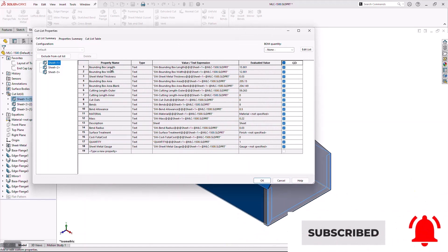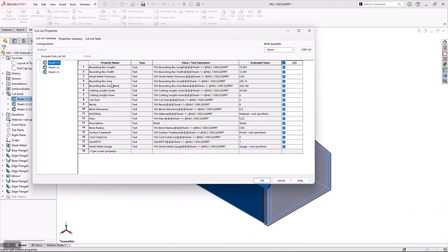Things like the bounding box, the area, the amount of cutting length on the outer or inner, the amount of bends. And then there's some other unique information that we can leverage to our advantage. And one of those things is the description. And this description is for that body, or some people like to think of it as a part. In this case, I'm going to give this a description. I'm going to call this a toolbox tray.